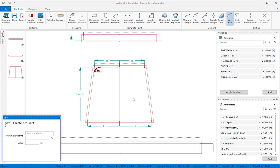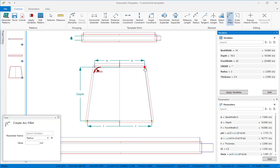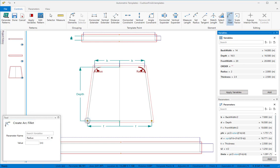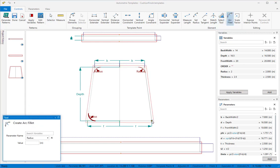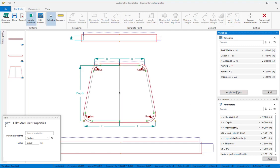We'll do the same for the other three corners. Get the tool, select the parameter and click on the corner. And now our patterns have fillets in each corner.